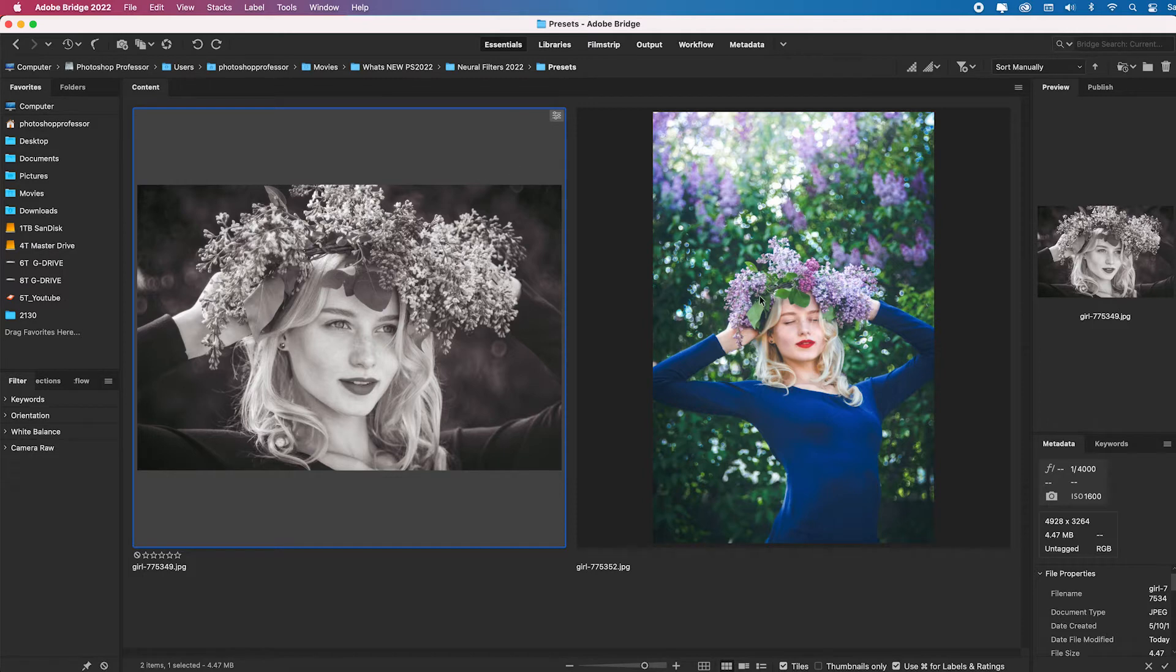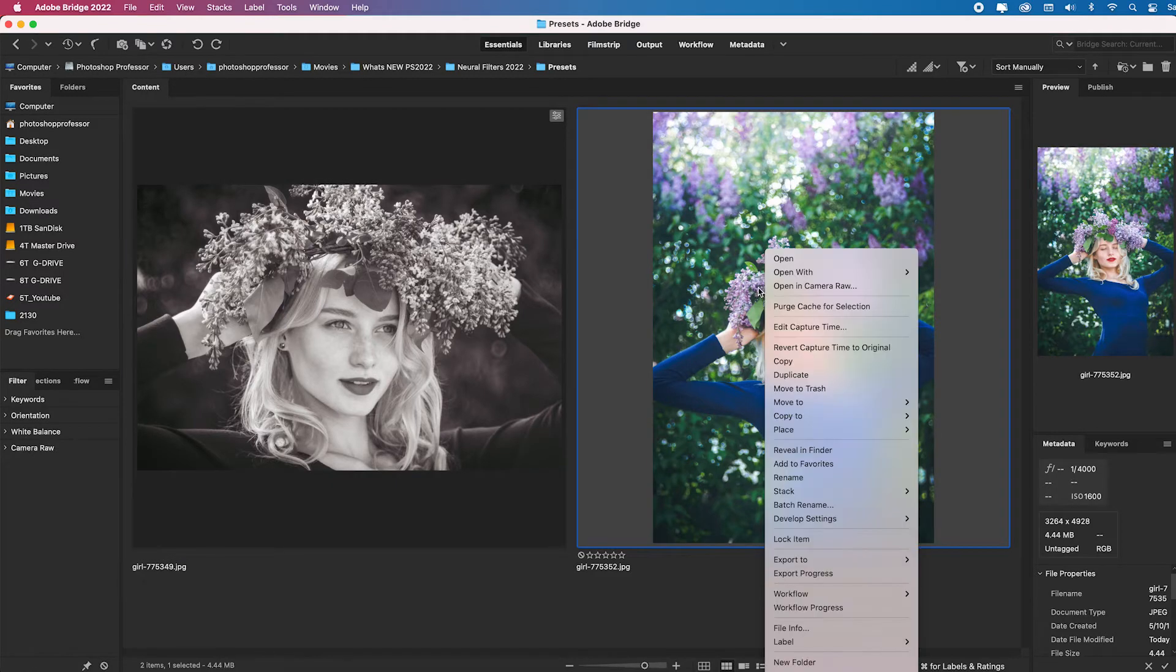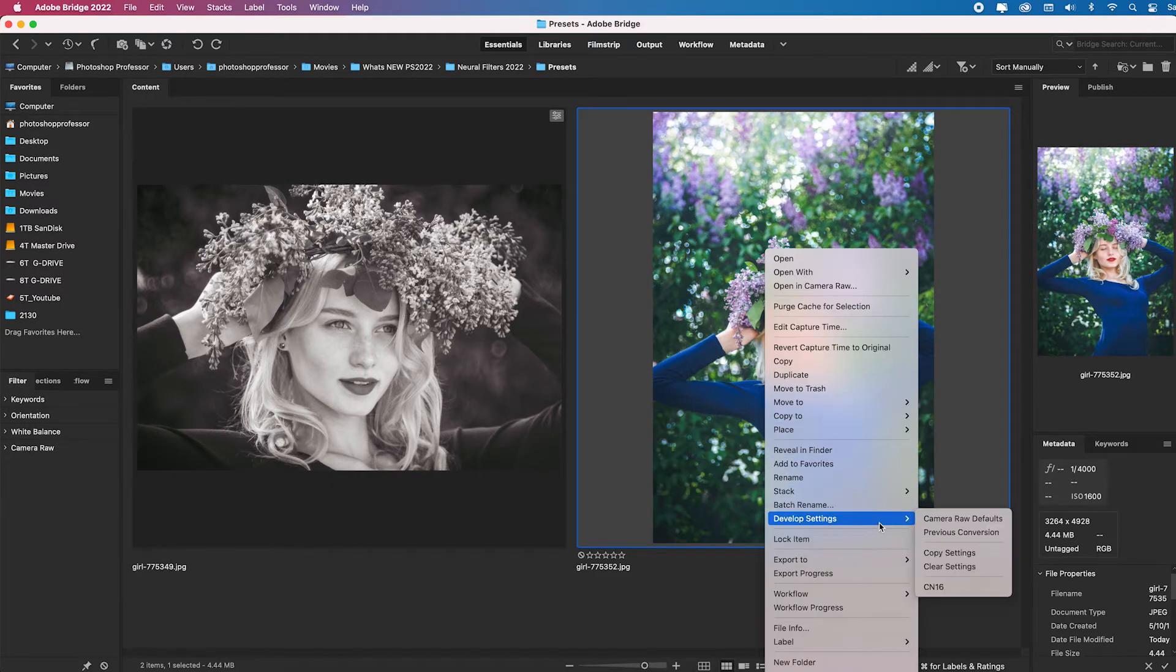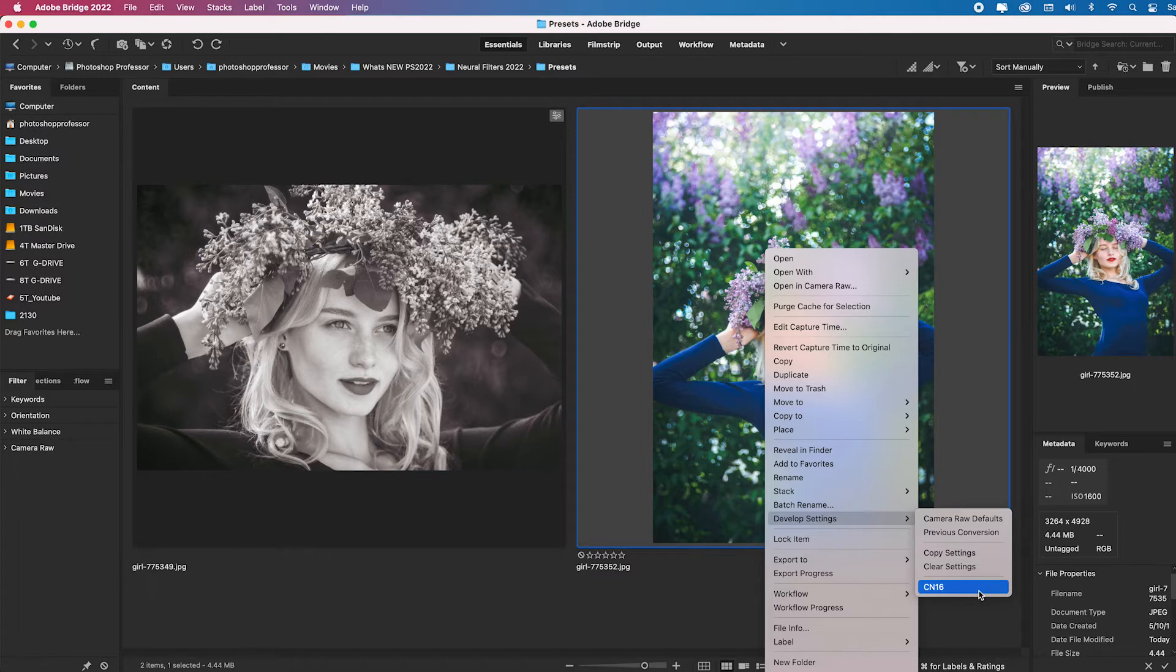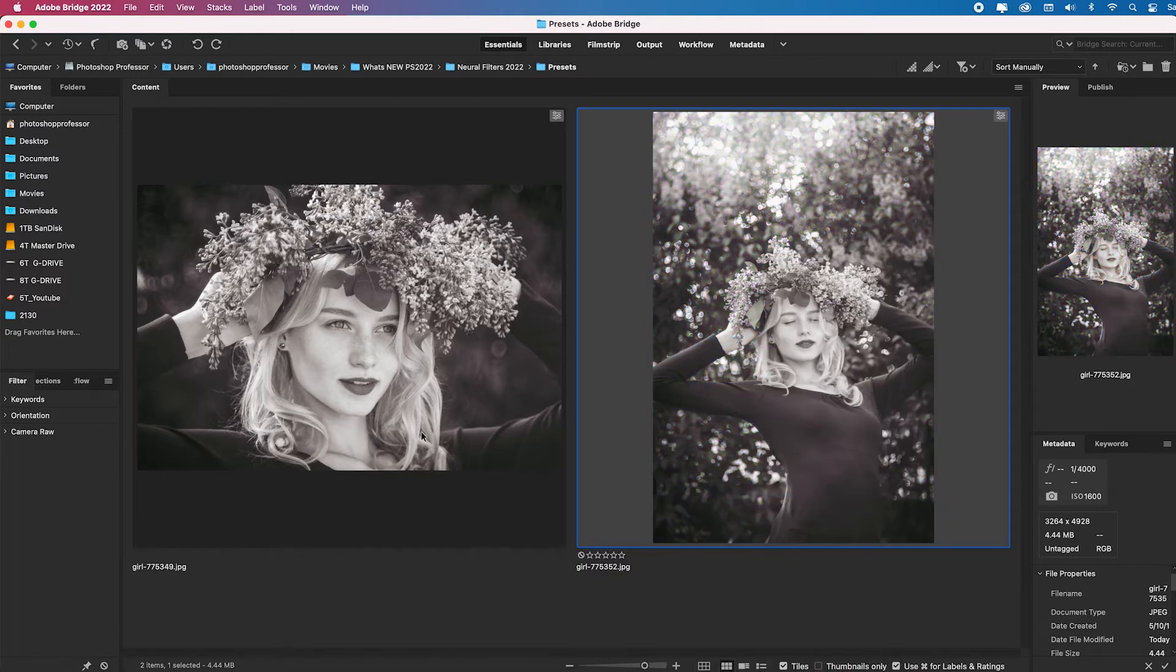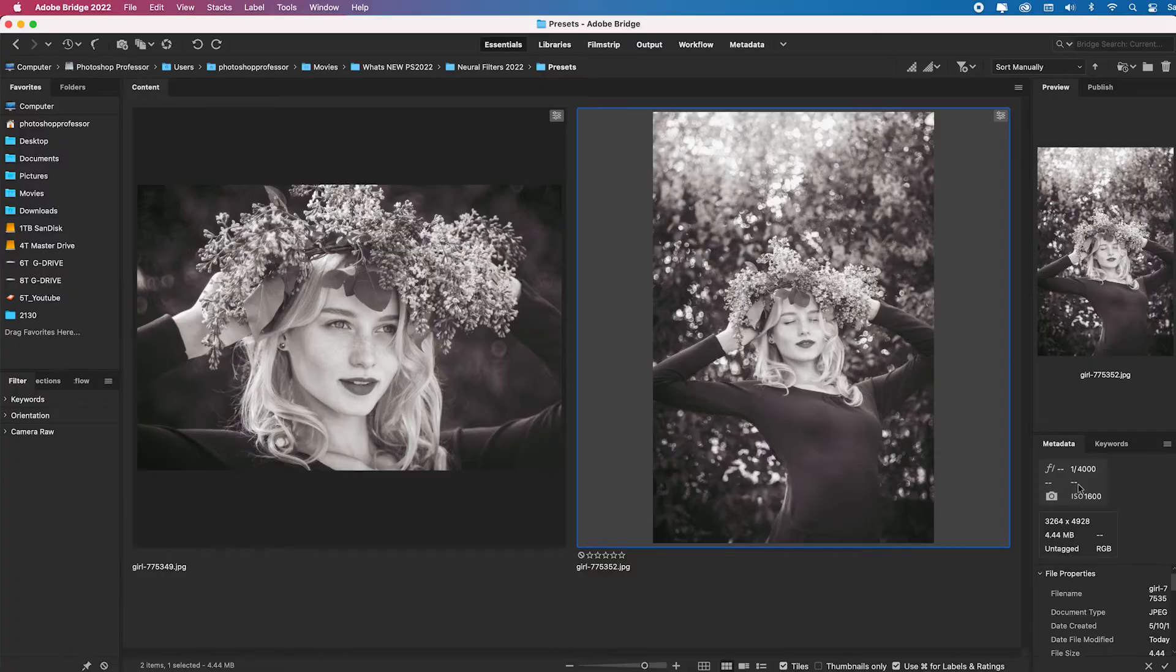And remember, if I have 10 images in this folder, 100 images, 1,000 images, it really doesn't matter. I can select them all, right click, go down to Develop Settings and then I would just say Apply Previous Conversion. The reason I'm not going to apply this single CN16 is because I had two adjusted presets applied. So I'm just going to apply the previous conversion and it would apply it instantly across all of the images that needed to have the exact same look so that if I'm putting them up on a website or printing them, they're visually consistent in both color and tone.